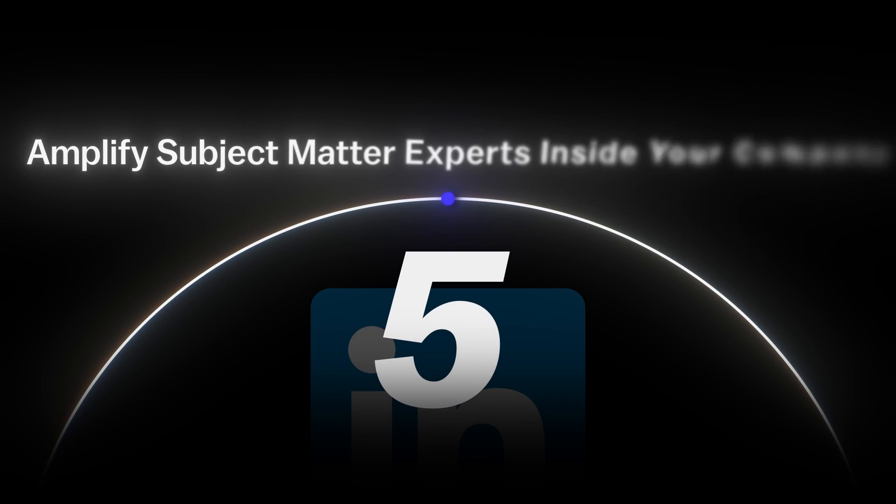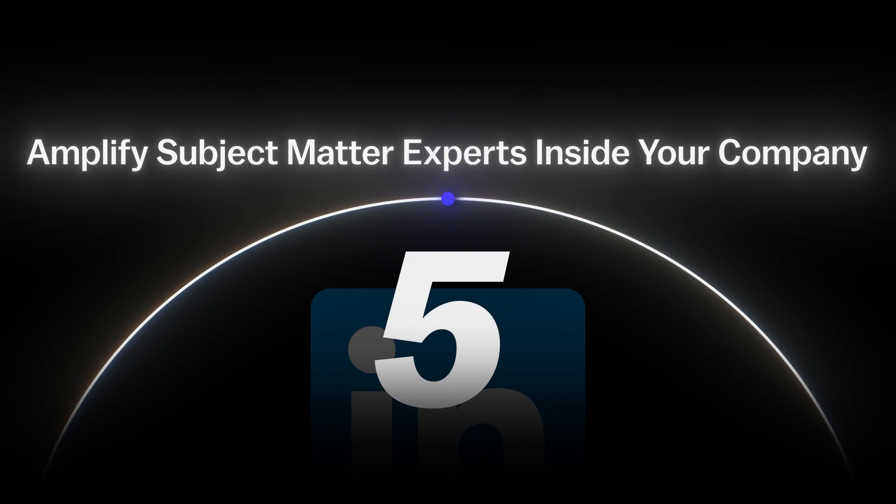Number five is amplifying subject matter experts inside your company. Probably your founder and CEO probably have the biggest followings. They get the most engagement on your post, but you probably have several people inside your company that are also subject matter experts, especially in bigger companies. You have so many good people inside your company that others are looking up to, so this is a way to help amplify their voices and get their voices out there more.